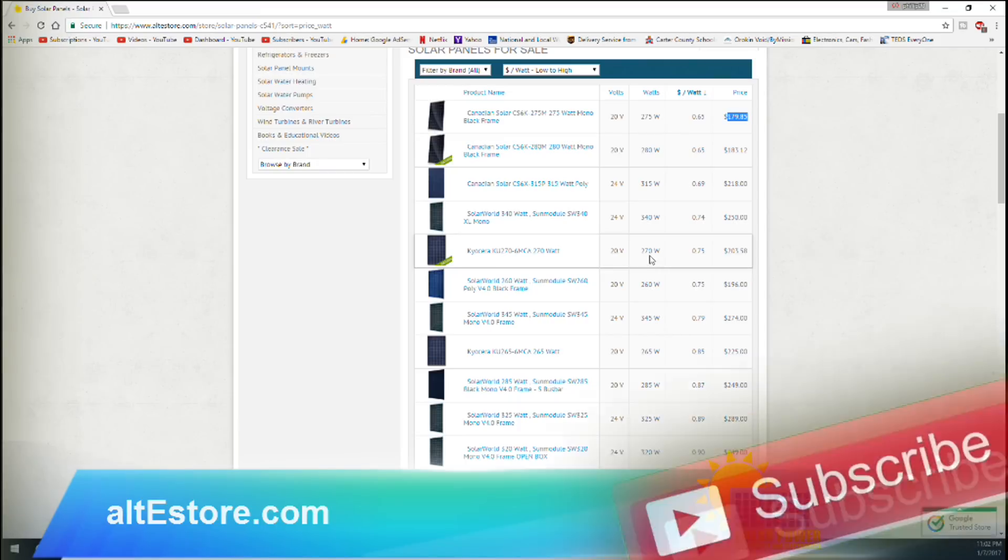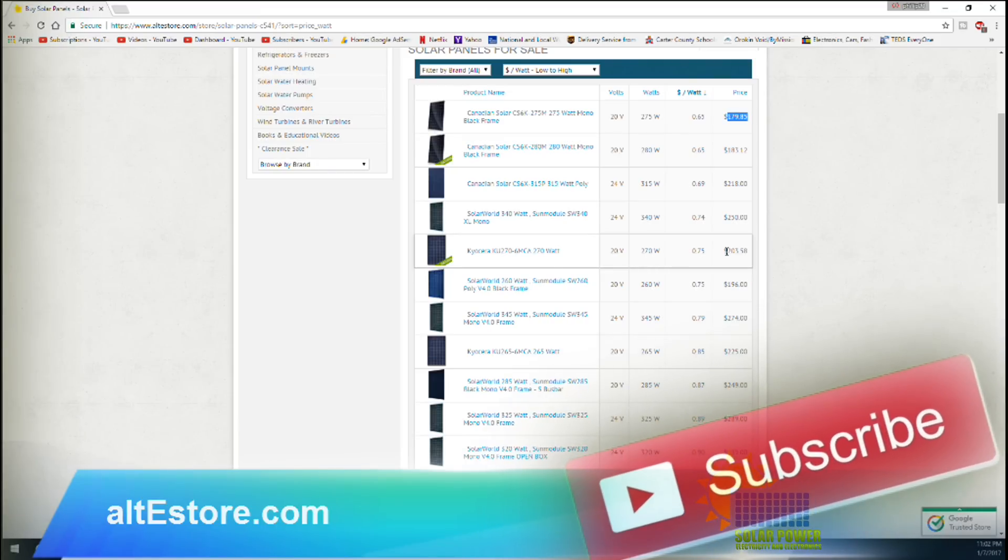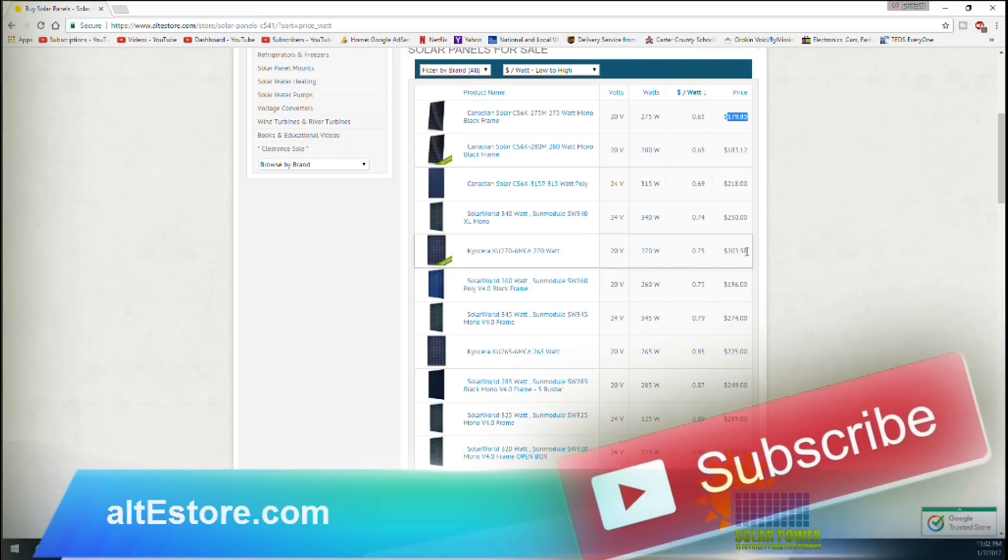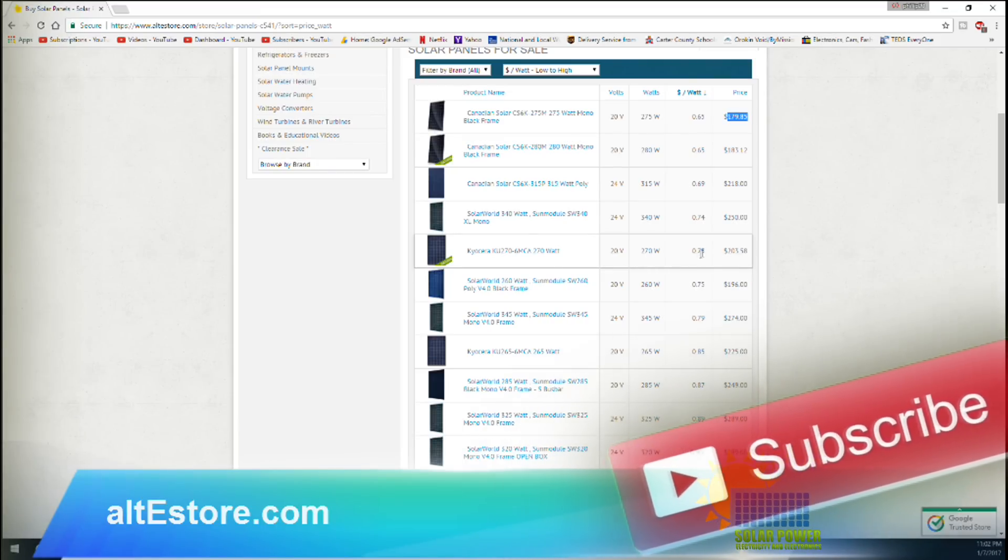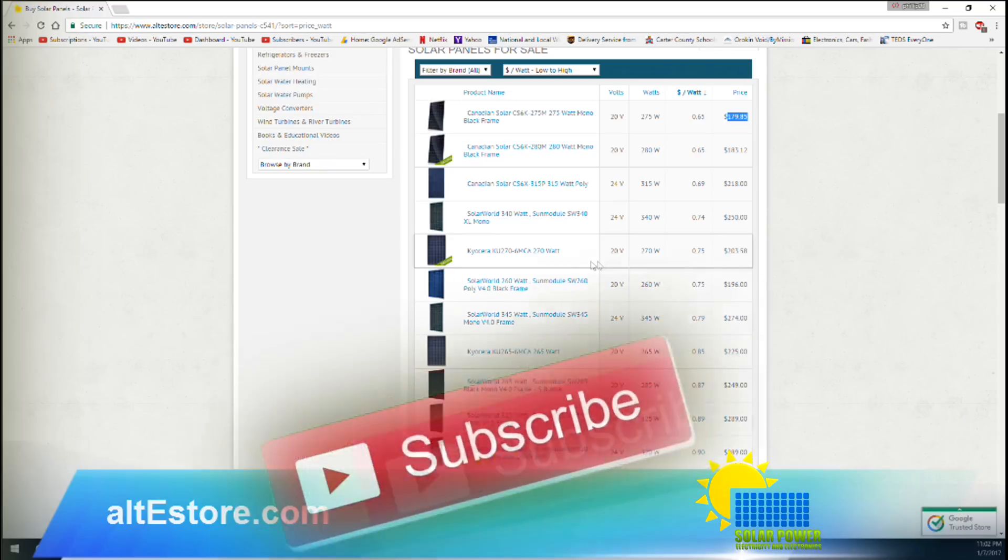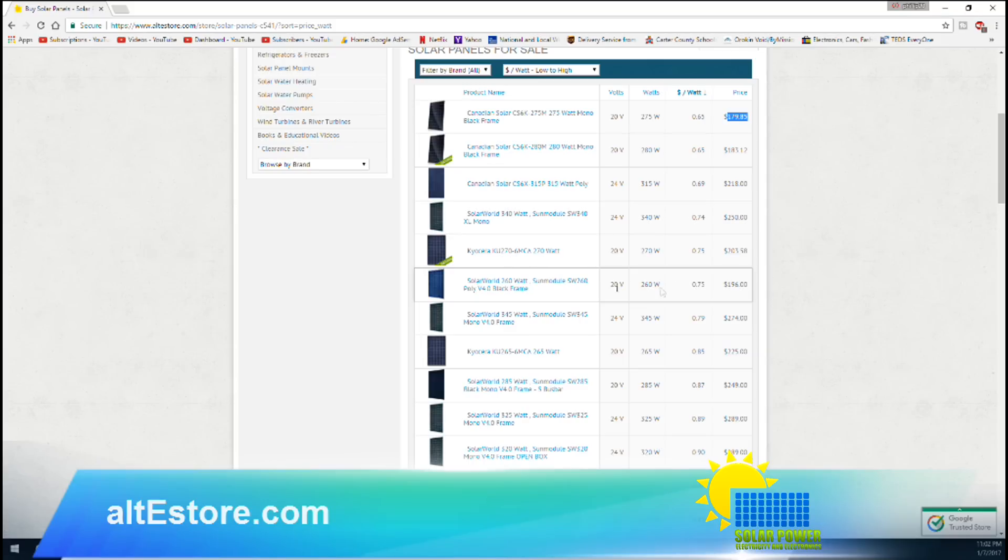You got some Kyoceras right here, 270 watt, 75 cents a watt. This is 270 watts per panel. I mean when I bought mine it was 250 watt panels and it was $211, so it's now cheaper for Kyoceras. It's really good deal for Kyoceras. Those are 16% efficiency if I'm not mistaken.